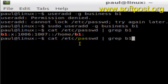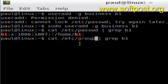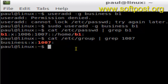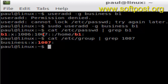To verify the group ID of 'business', use the /etc/group file where all group information is stored, and filter by 1007. As you can see, 1007 belongs to 'business'. So we have successfully added user b1 and added that user to 'business' as its primary group.